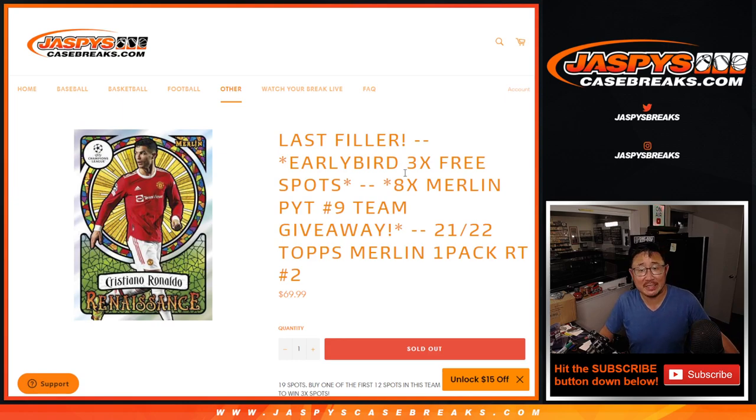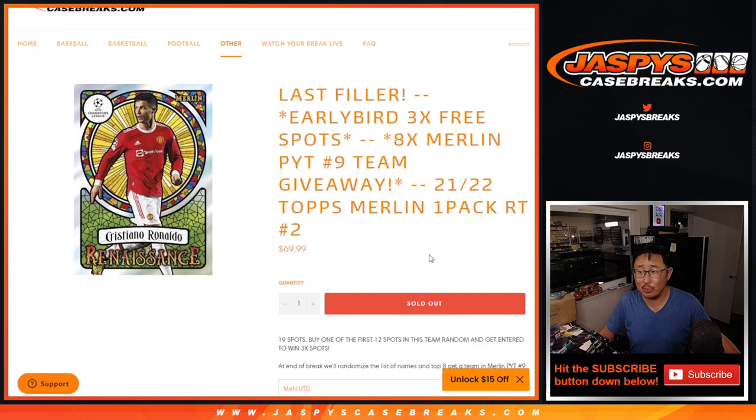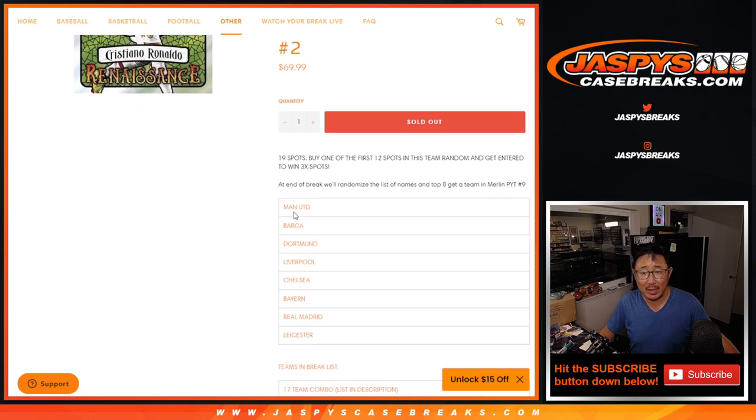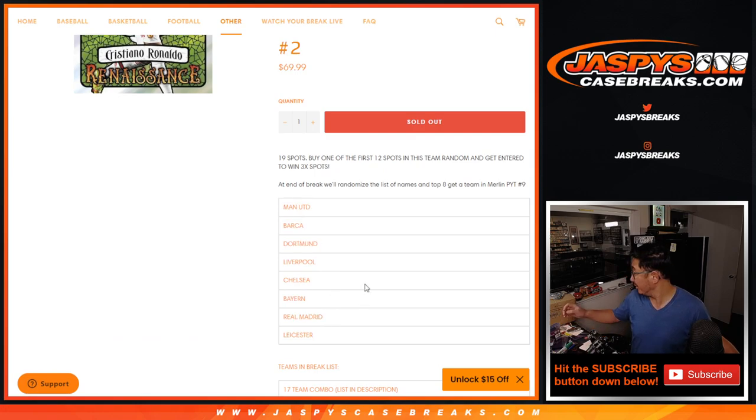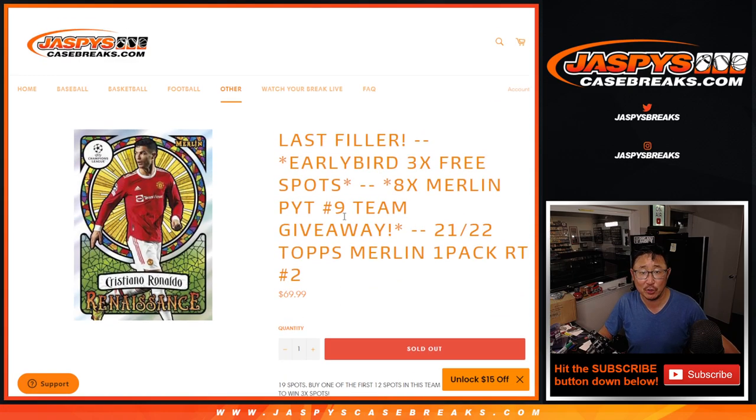Hi everyone, Joe for Jazby's Casebreaks.com doing a Merlin Chrome soccer pack, UEFA Champions League soccer pack. We're going to give away at the end of the break these teams right here. That unlocks a full case break of Merlin coming up right after this video. But first, the break itself.